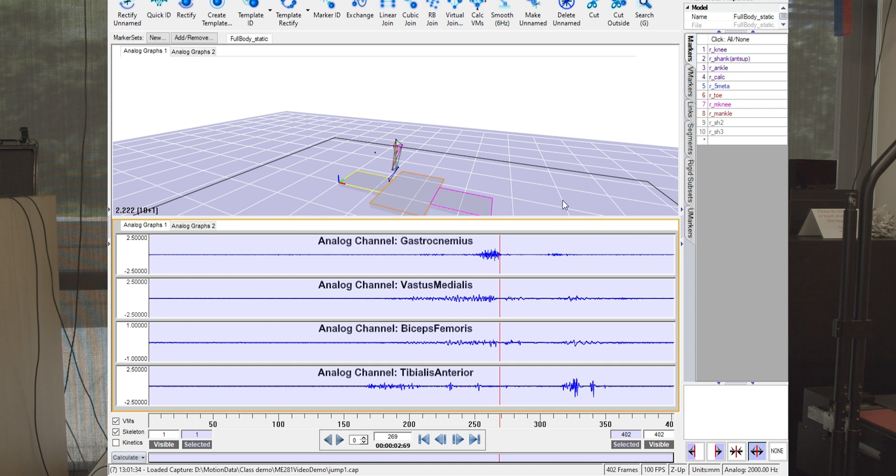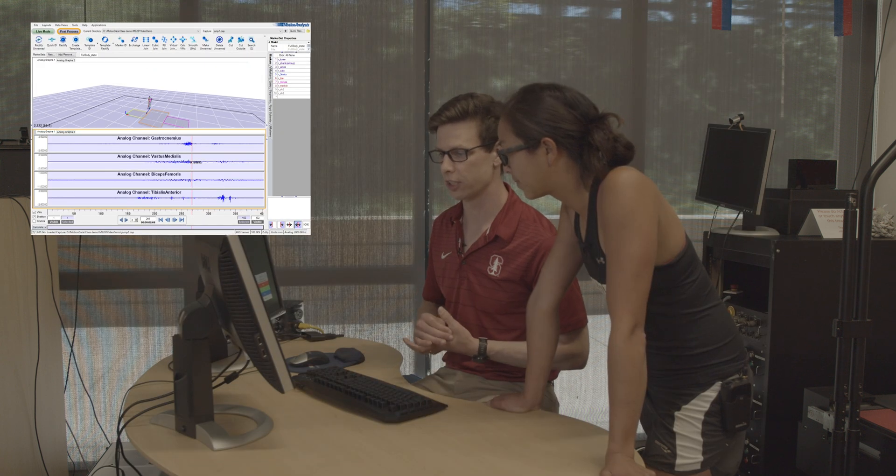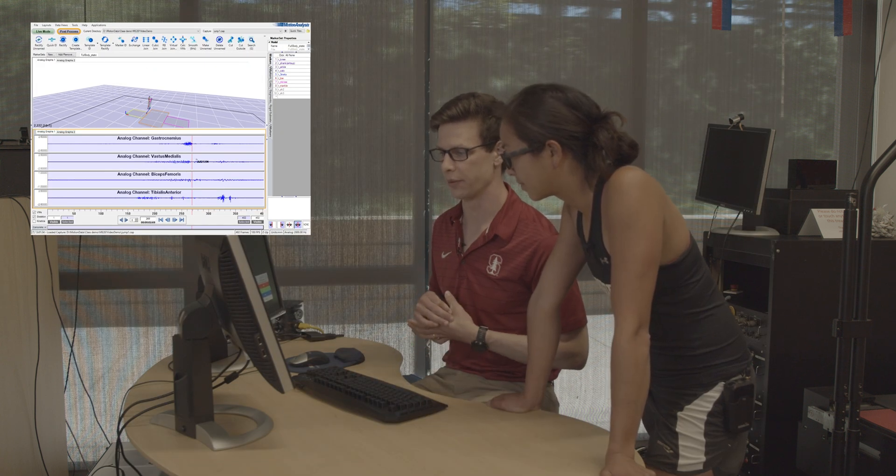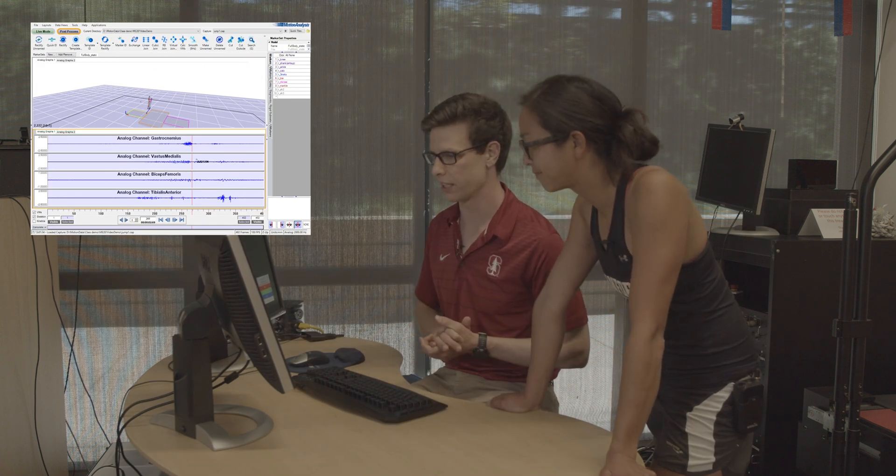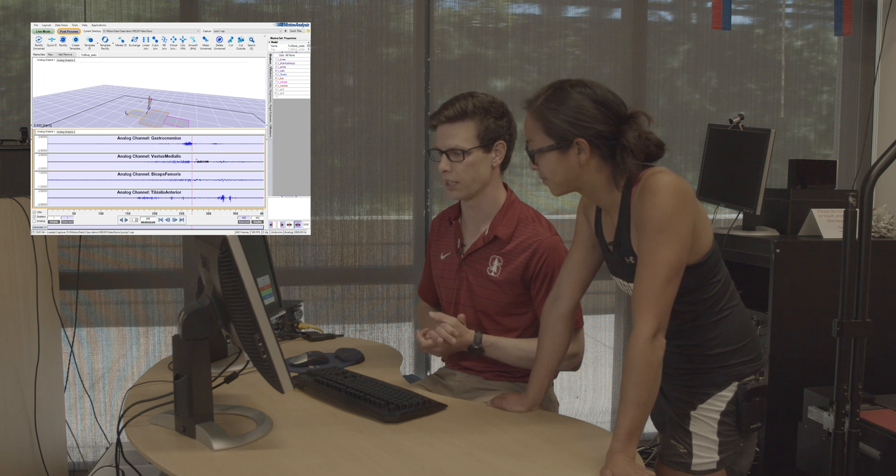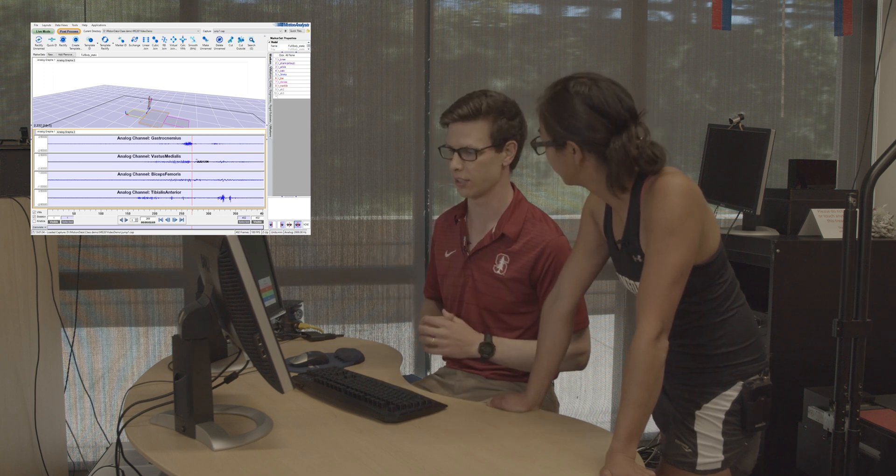Great, so that's what it looks like to take a motion capture experiment. And we could do this for walking or jumping or any activity that we wanted and have all these signals collected synchronously.